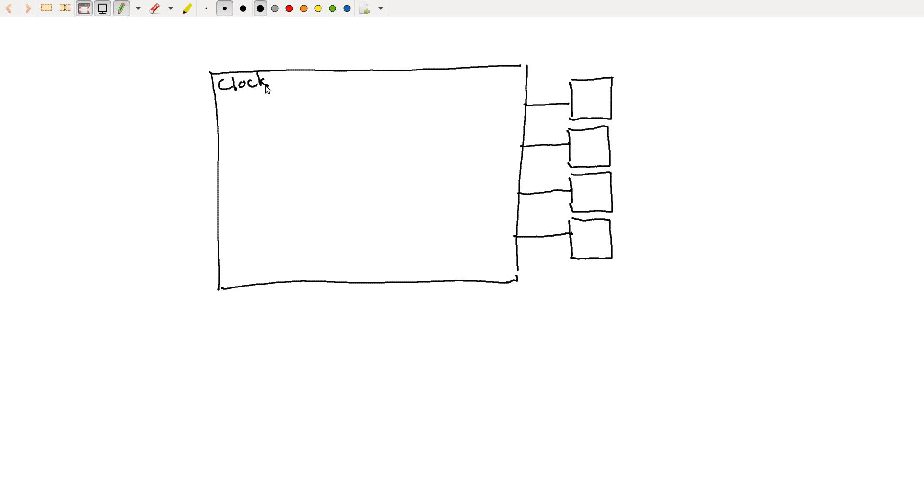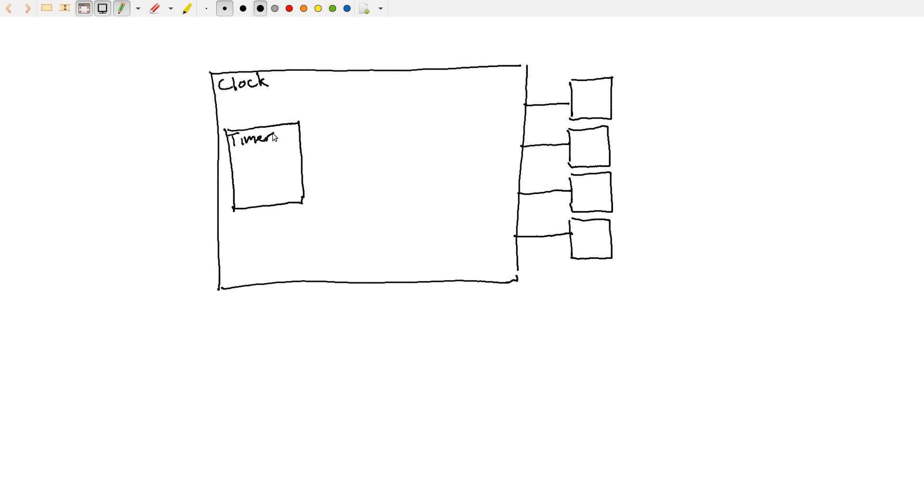And we might have, for example, a timer block. So the timer is going to keep track of what time it actually is. And then it's going to produce, for example, let's say it produces an hour and a minute.